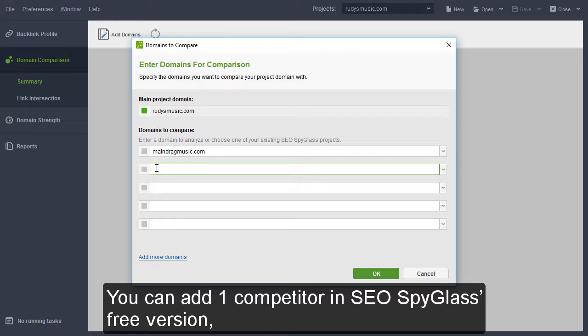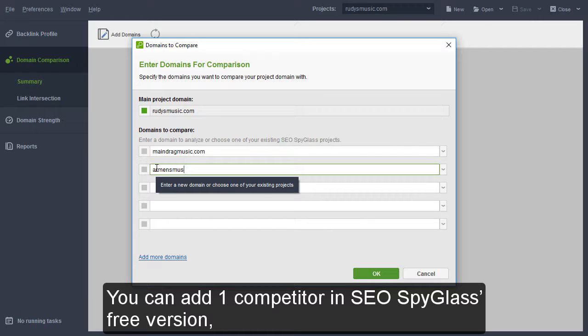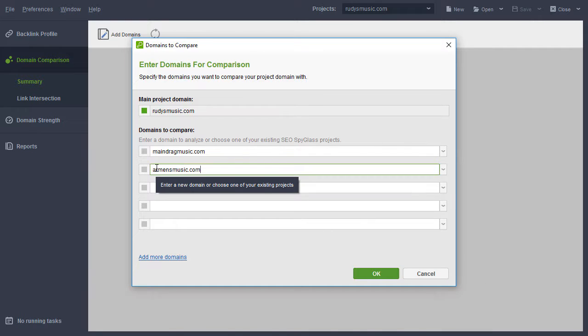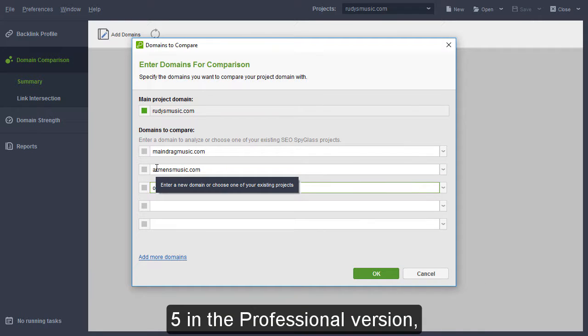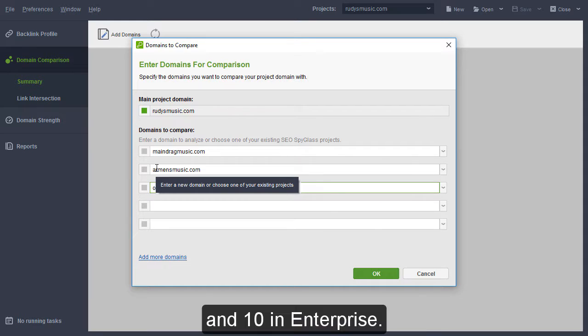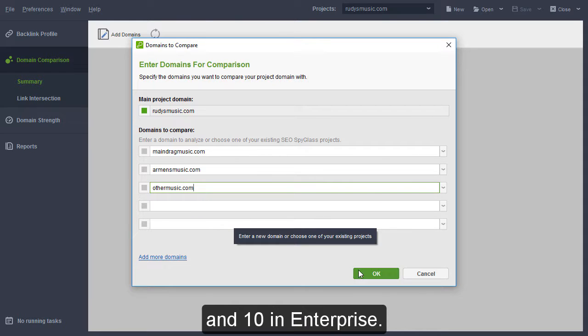You can add one competitor in SEO Spyglass's free version, five in the professional version, and ten in Enterprise.